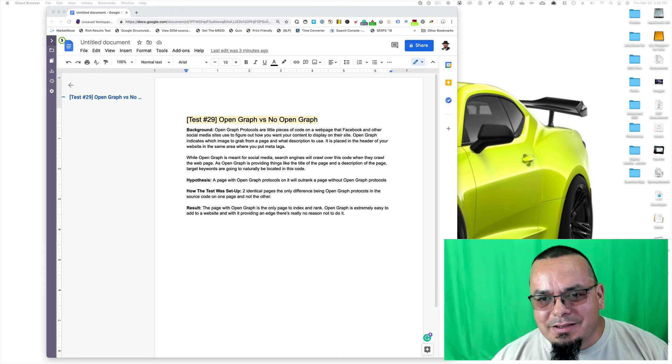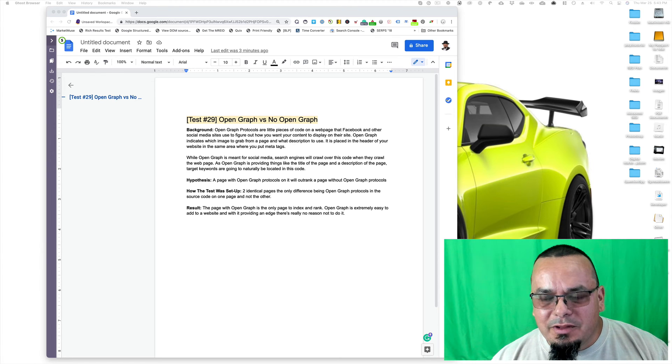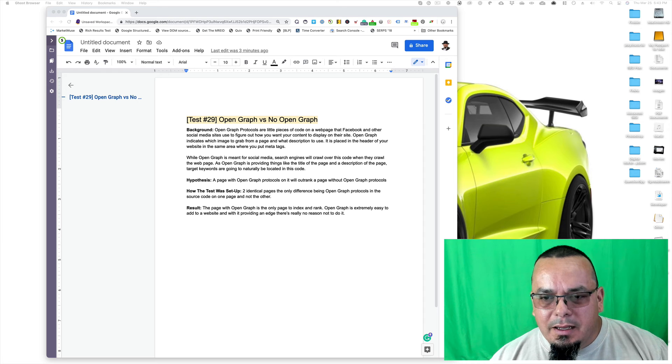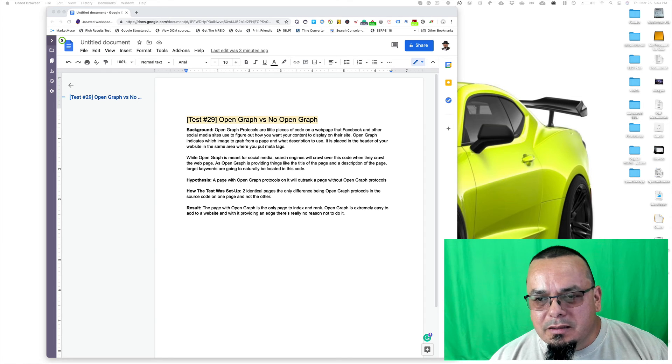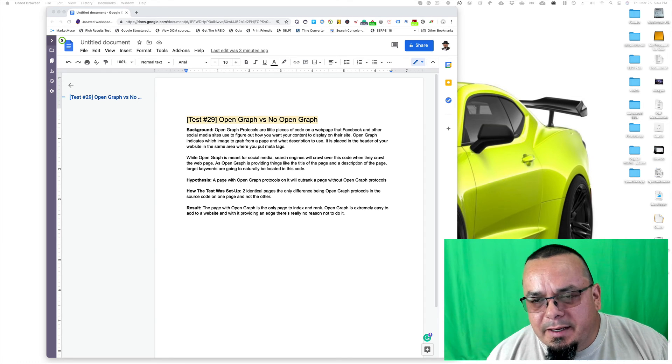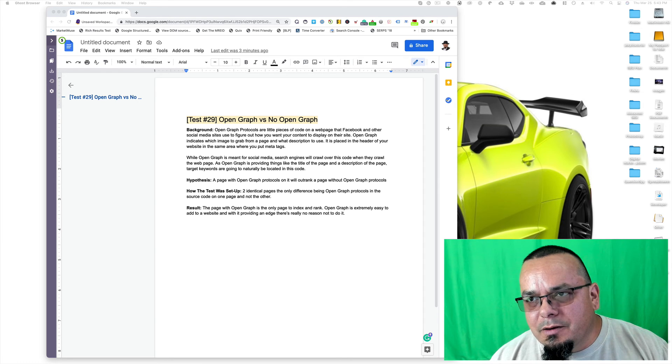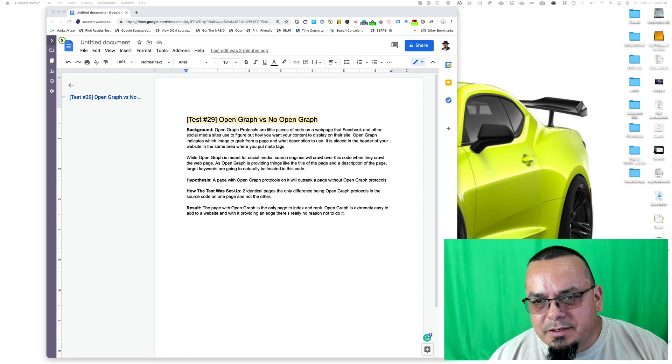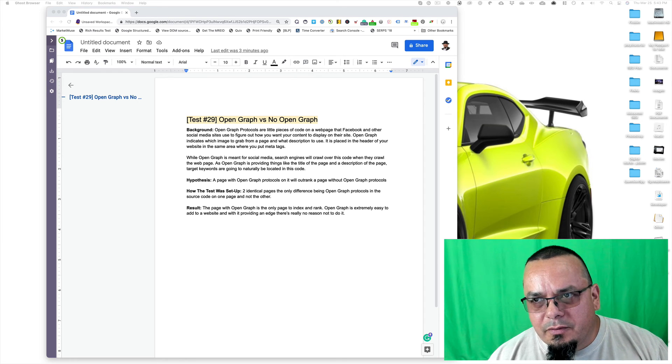This is a really cool test. And with Open Graph and Twitter cards and that stuff not going away, I recommend that you just go ahead and implement it. It's not that hard to do. And it just gives you another way to reach your audience in a different way.